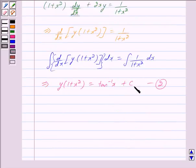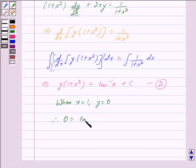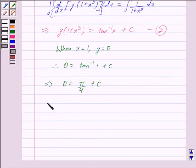To find the value of c, let us use the condition: when x = 1, y = 0. Putting these values in equation 2, we get 0 = tan⁻¹(1) + c. Now tan⁻¹(1) = π/4, so we have 0 = π/4 + c, which implies c = −π/4.